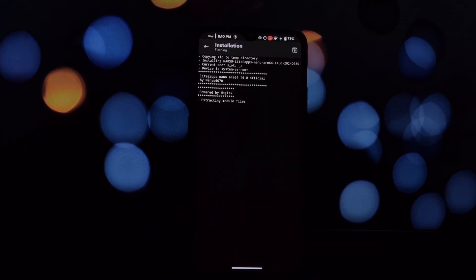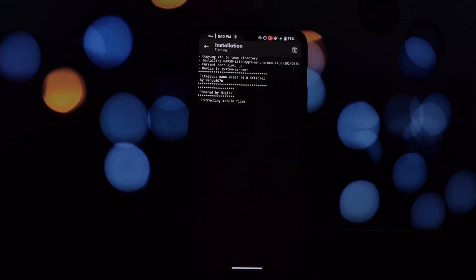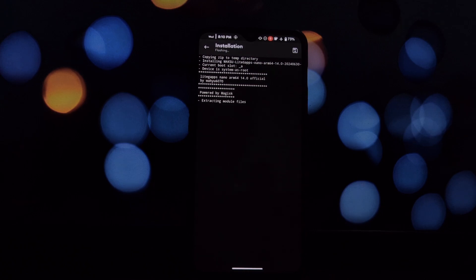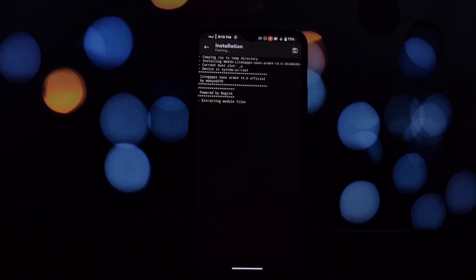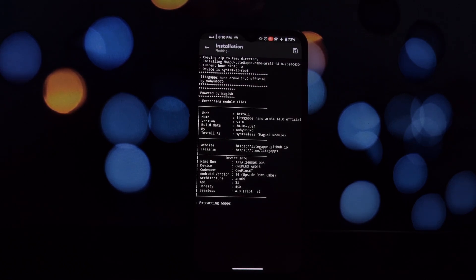Back up your device beforehand. Download the LiteGapps package for your device. I have given the download link in the video description.